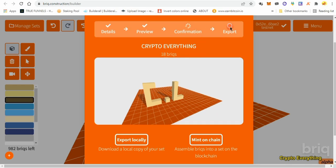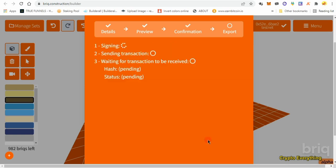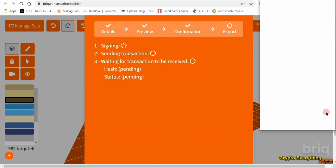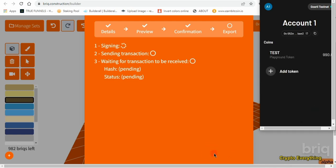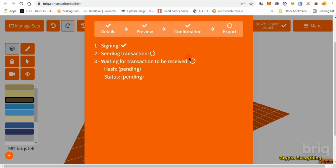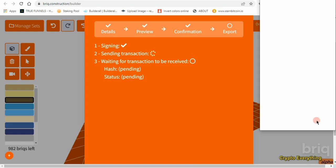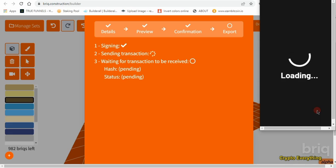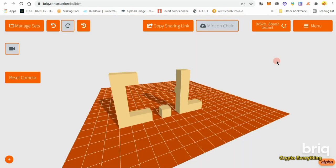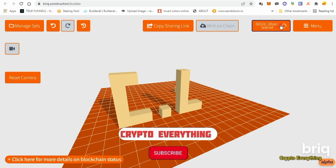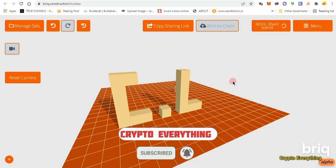Click on export. Actually, you have to mint on the chain first. Click on details, click on preview, click on confirmation, and at the bottom of confirmation click 'Mint on Chain.' It's going to ask you to confirm some stuff — just keep signing. We've finished confirmation. It says you've successfully signed your transaction — it's now pending on the Starknet. You can now close this modal.